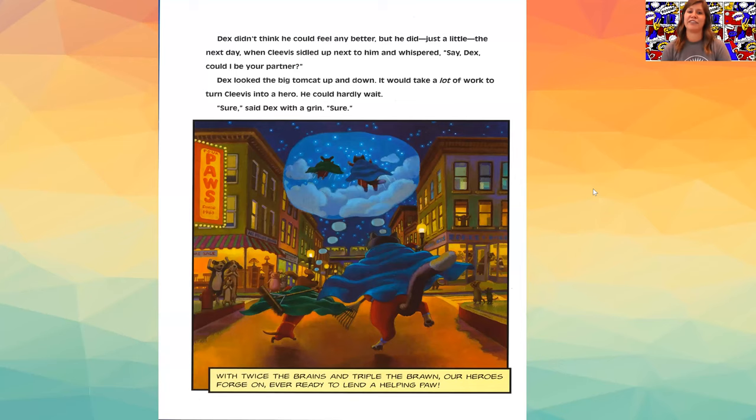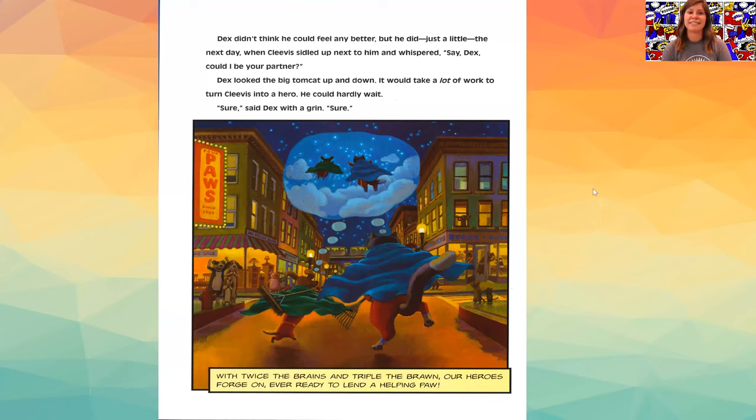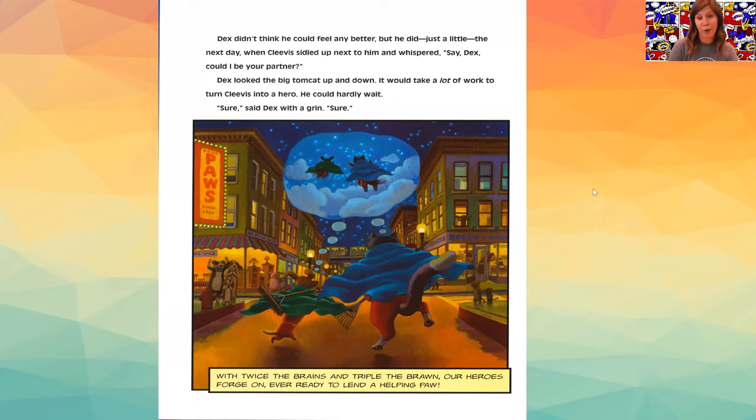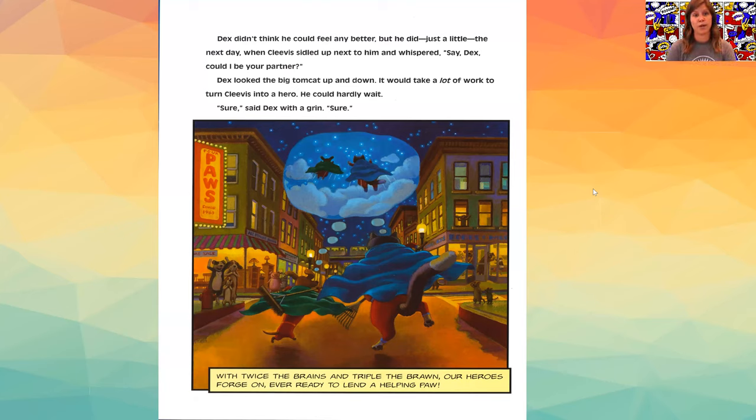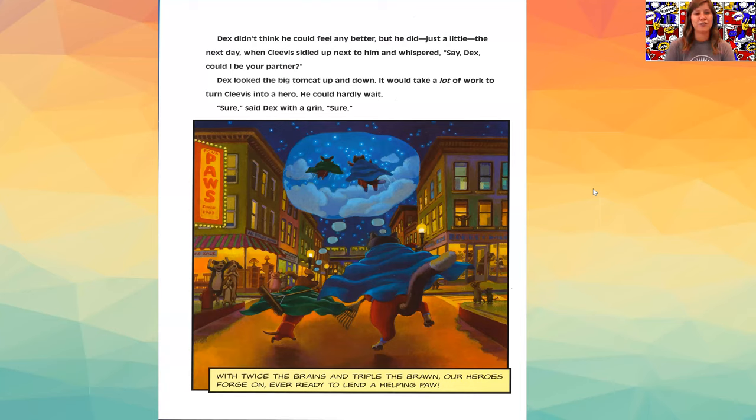Dex didn't think he could feel any better, but he did, just a little. The next day, when Clevis sidled up next to him and whispered, say, Dex, could I be your partner? Dex looked the big tomcat up and down. It would take a lot of work to turn Clevis into a hero. He could hardly wait.